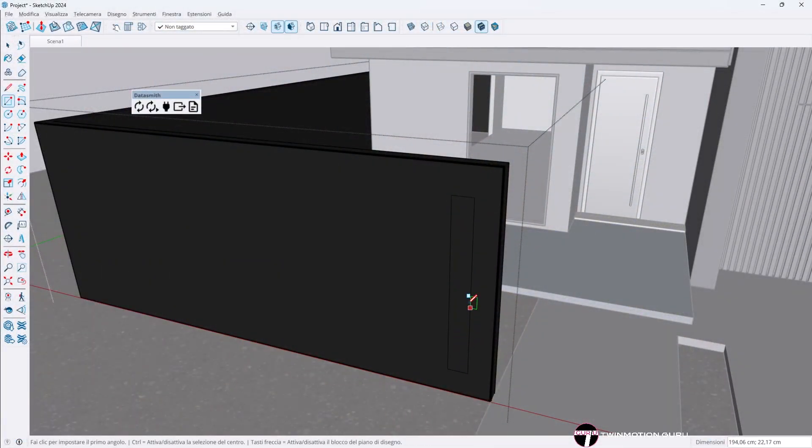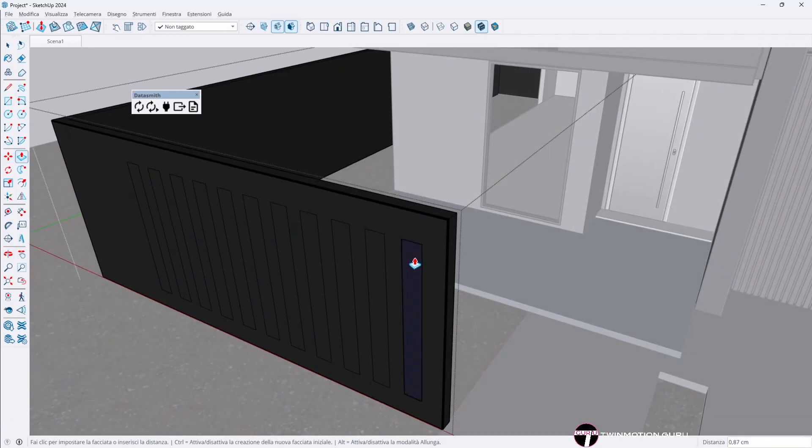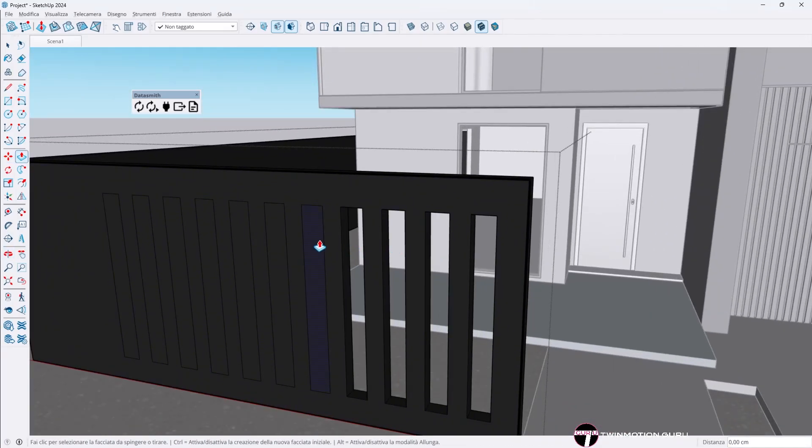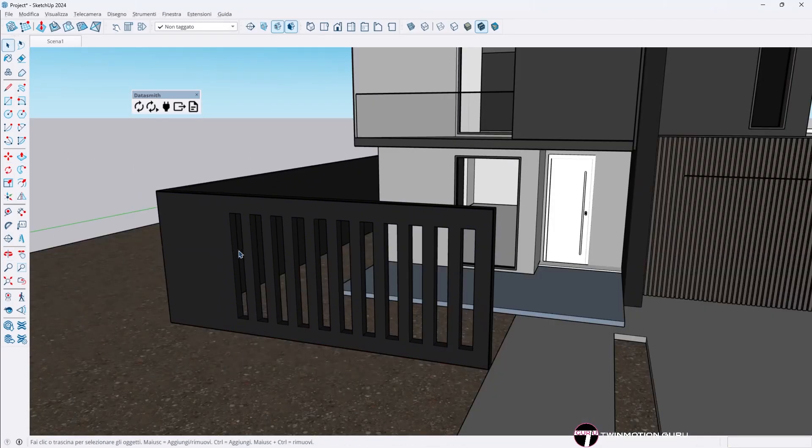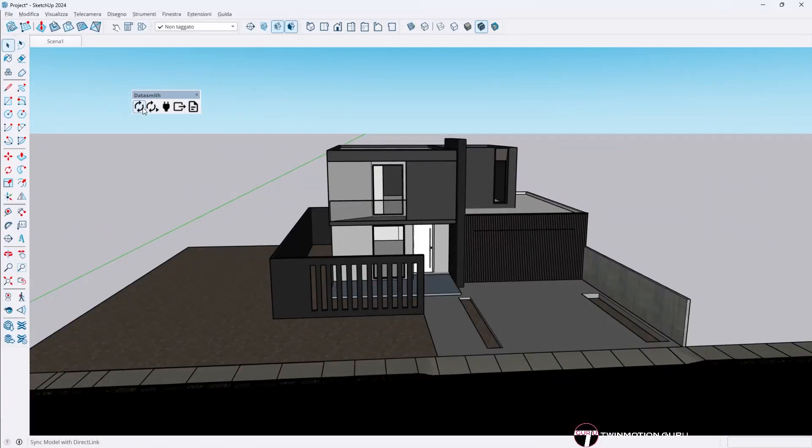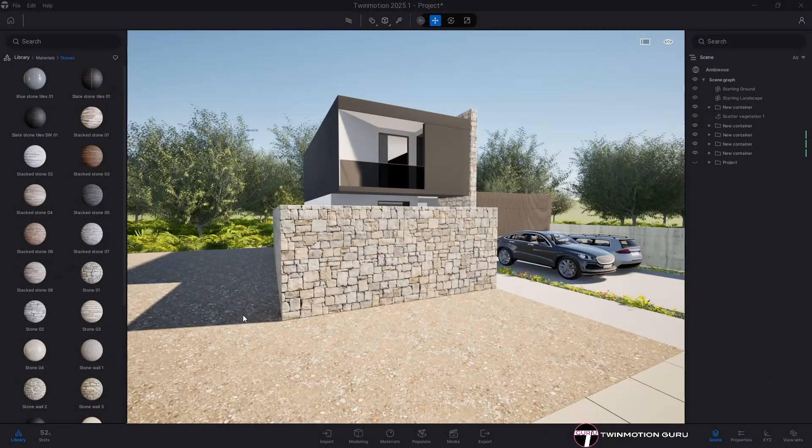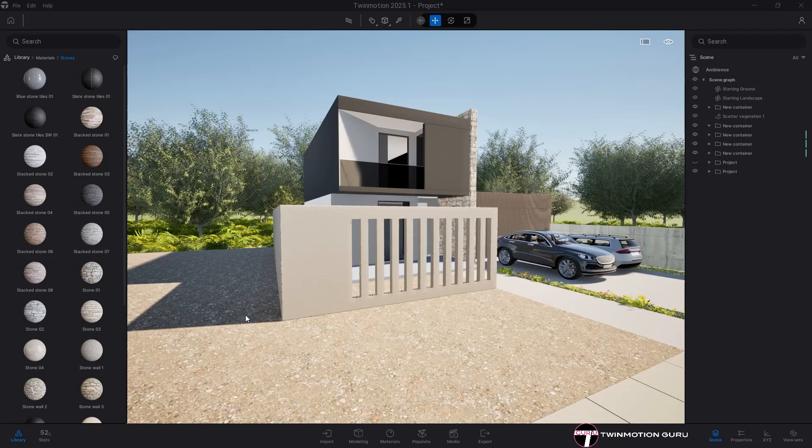Whenever in 3D you modify the reference surface by cutting it, inserting new components into it, or generally changing its structure, updating the project with direct link, the resulting Twin Motion will see the surface change, but at the same time the scaling factor of the previously applied material will also be changed.